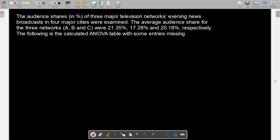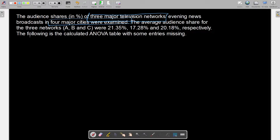In this video we have an ANOVA table with some entries to calculate. We are given the audience shares in percentage of three major television networks — that is one factor — in four major cities. So we have two factors here: one is networks and the other is cities.